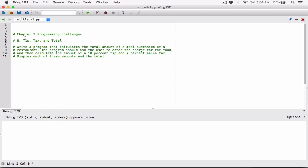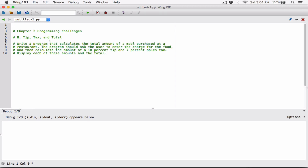Hello everyone. The next program in chapter 2 is Tip, Tax, and Total. Write a program that calculates the total amount of a meal purchased at a restaurant. The program should ask the user to enter the charge for the food, then calculate the amount of an 18% tip and a 7% sales tax. Display each of these amounts and the total.